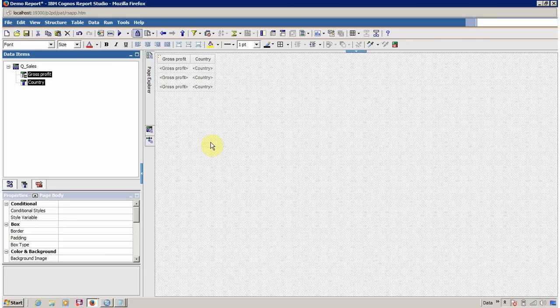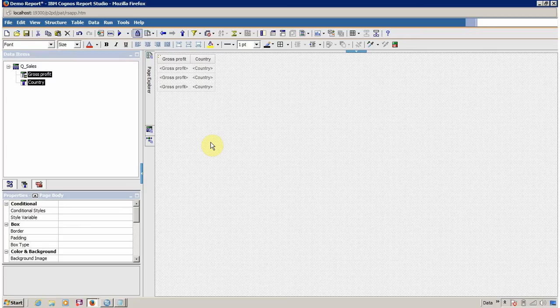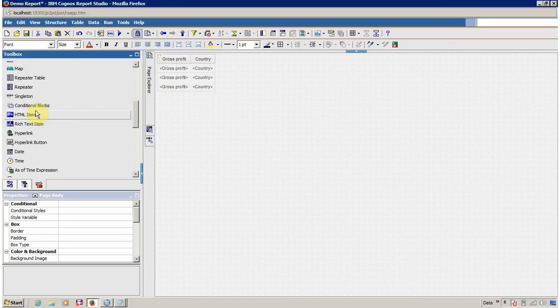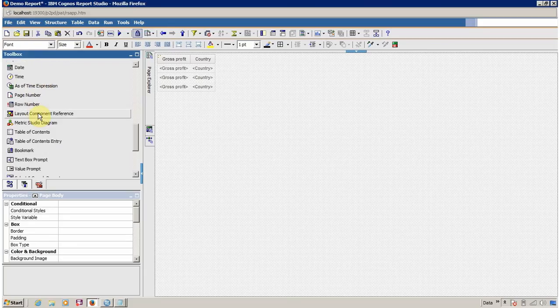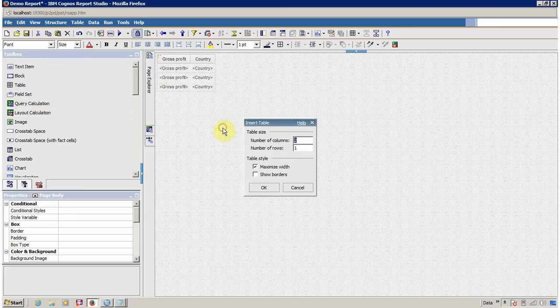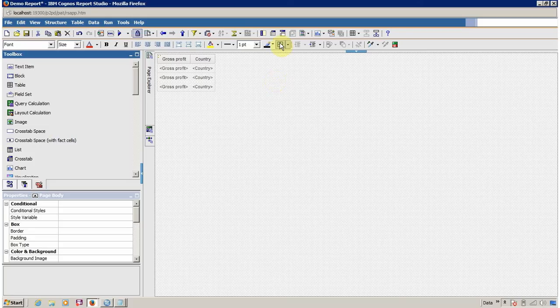Now we are able to create a report, create a new query, and create a list. For organizing all this content I want to create a new HTML table. It is available here — just drag and drop the table, or you can find it from the insert table option.